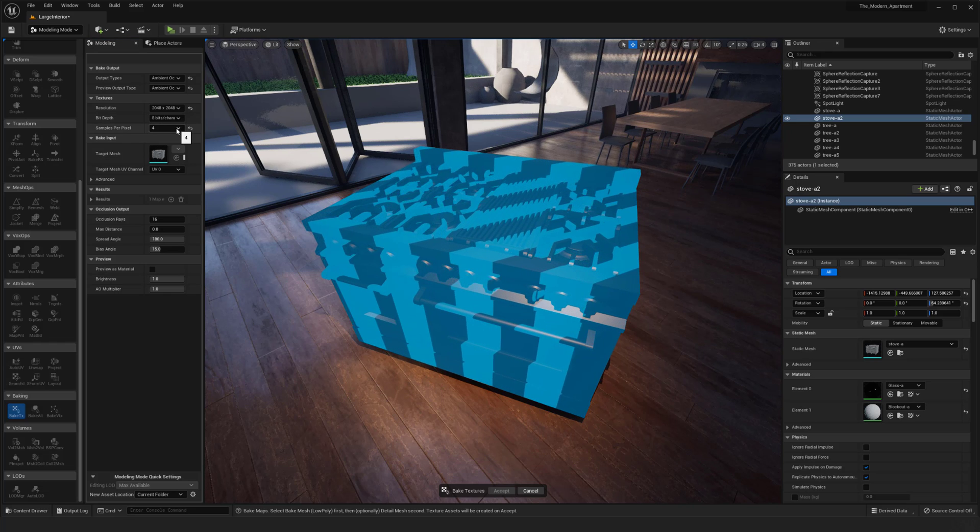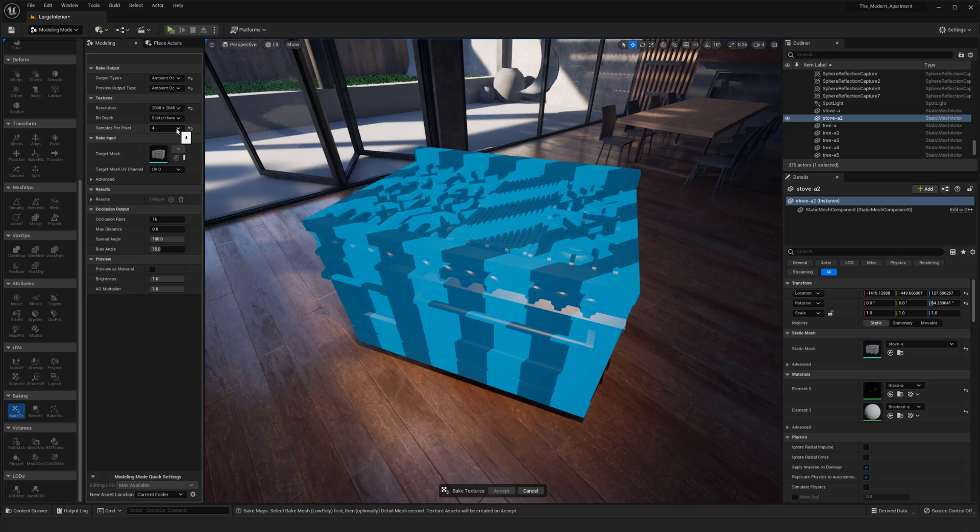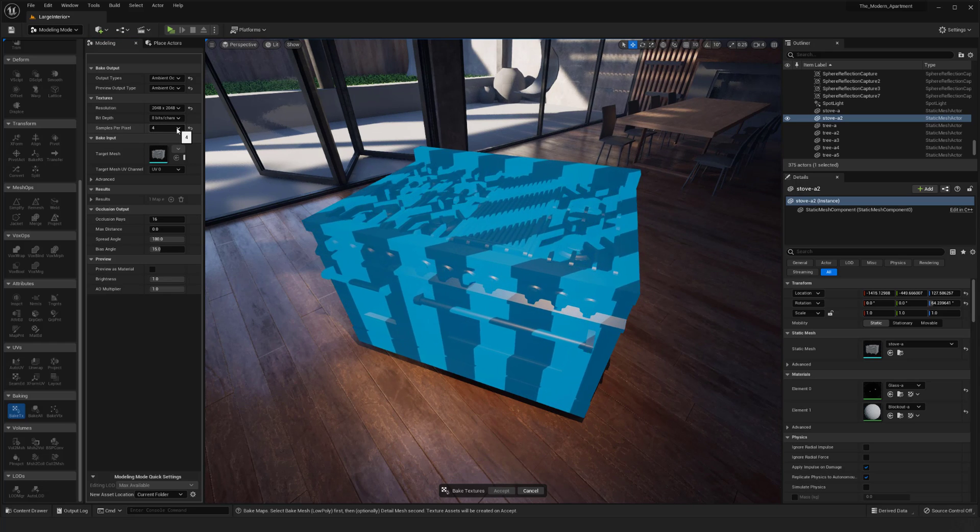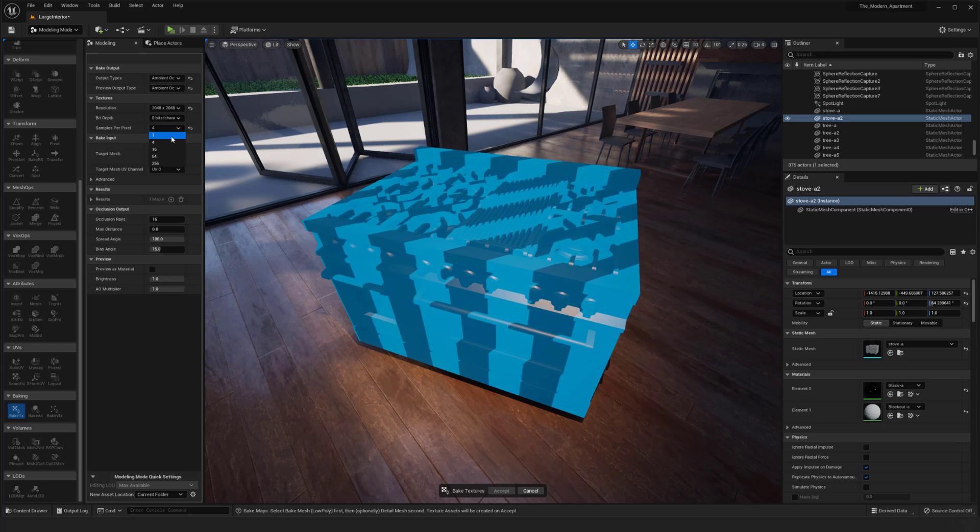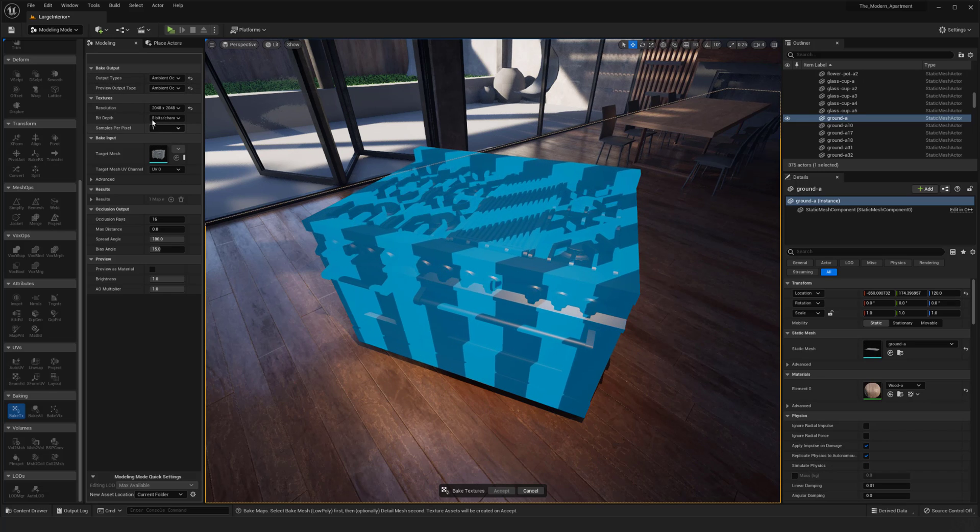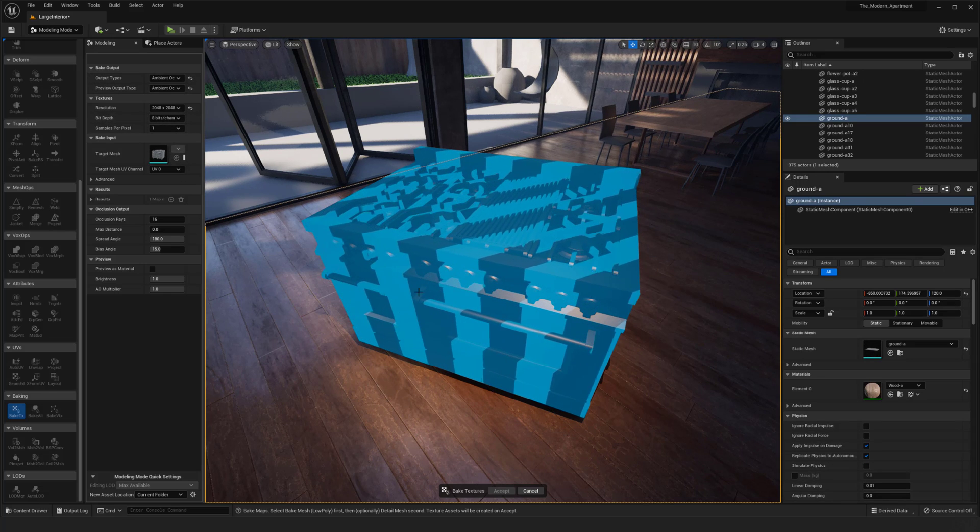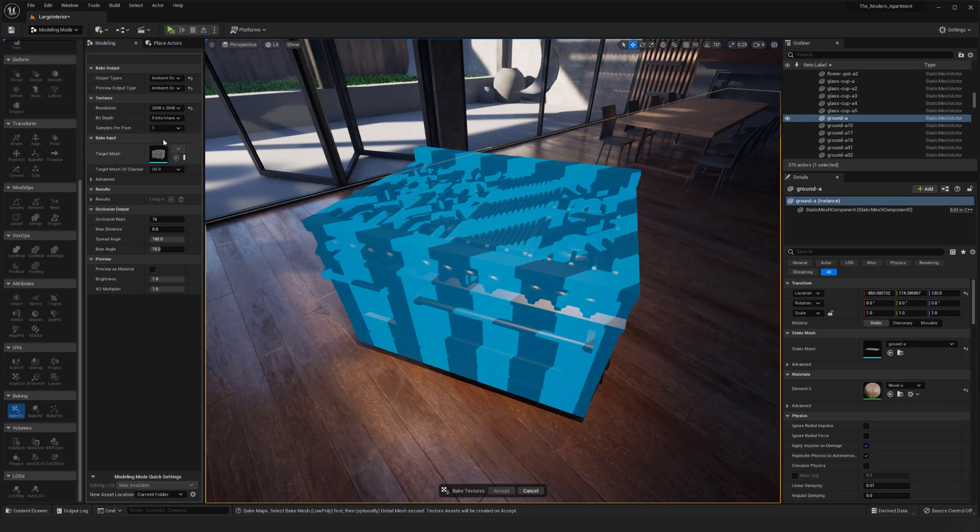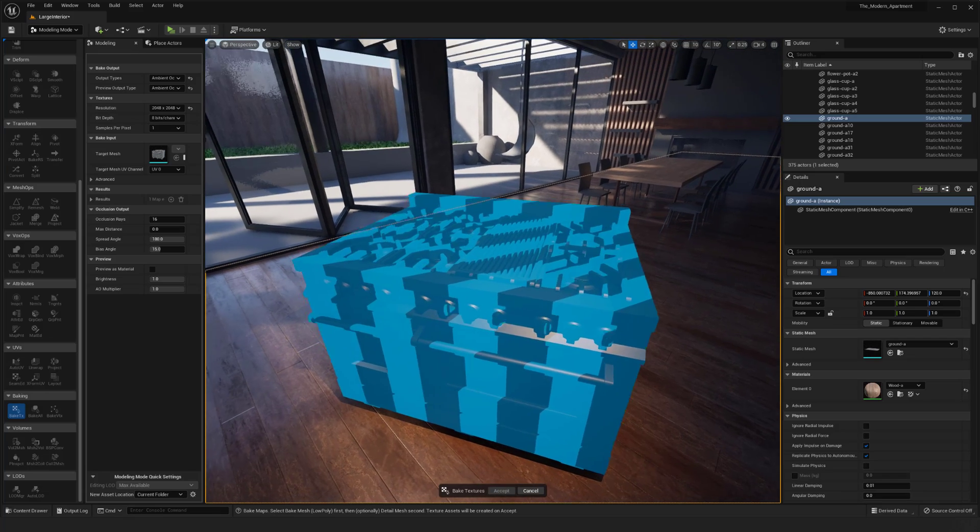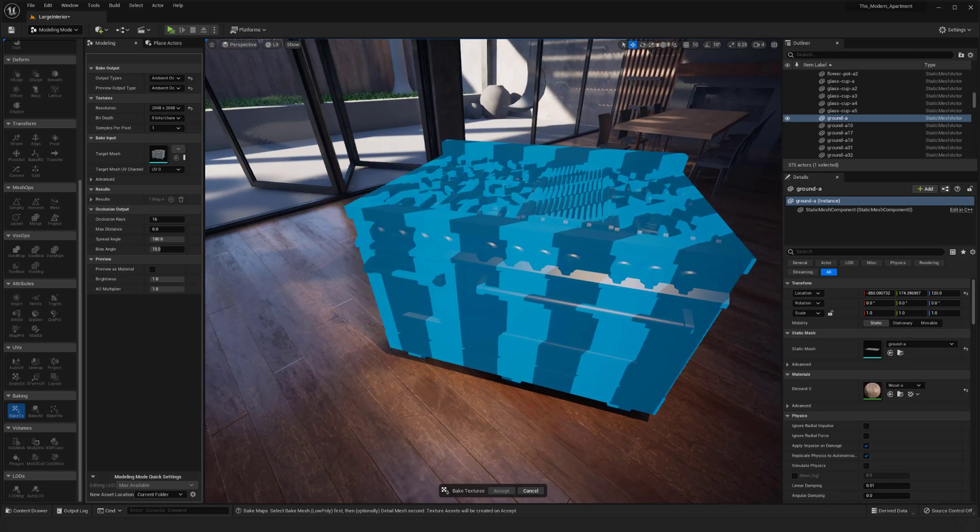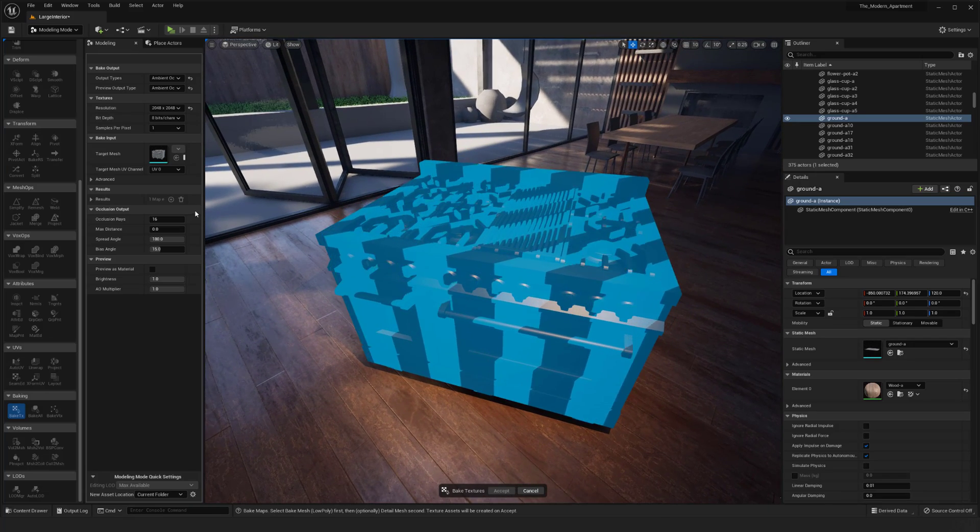I'm probably going to switch back to one just because I don't want to wait for this to compile with what it's doing. But just for reference, the bit depth and samples per pixel, if you're patient with those, they should give you some better results with the baking.